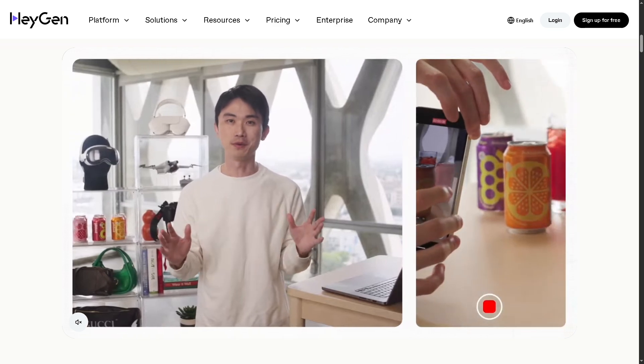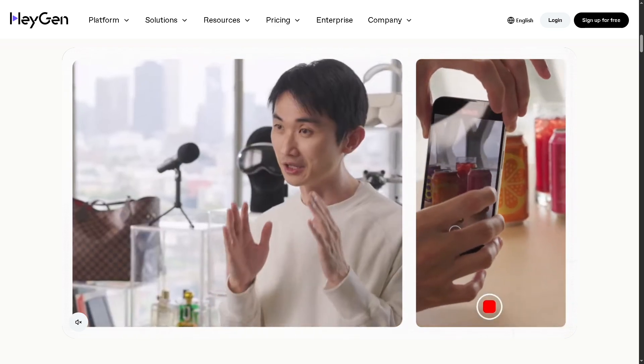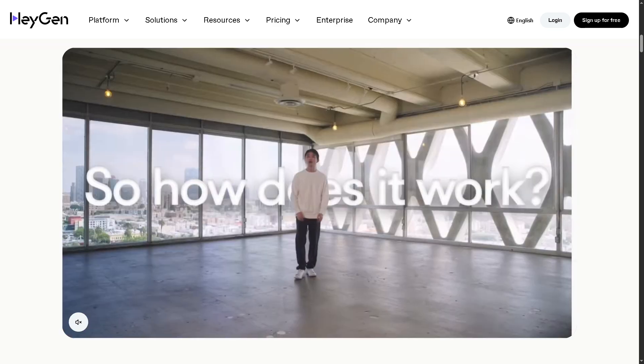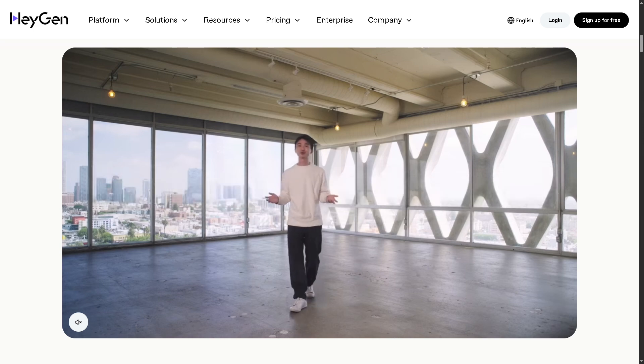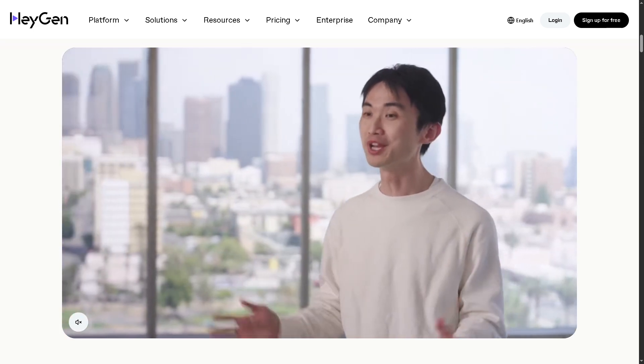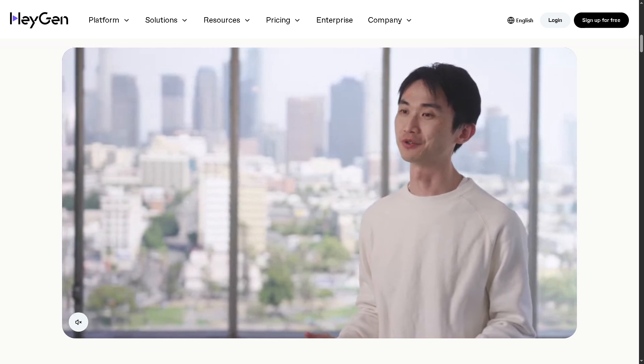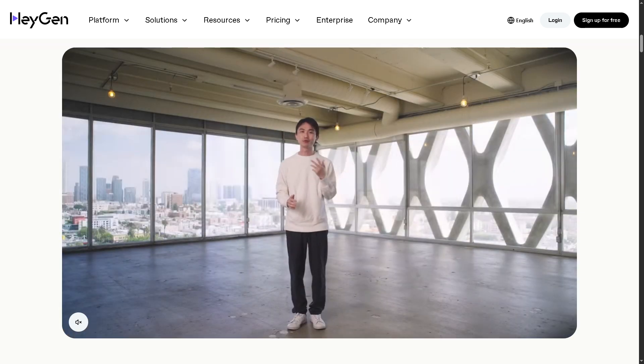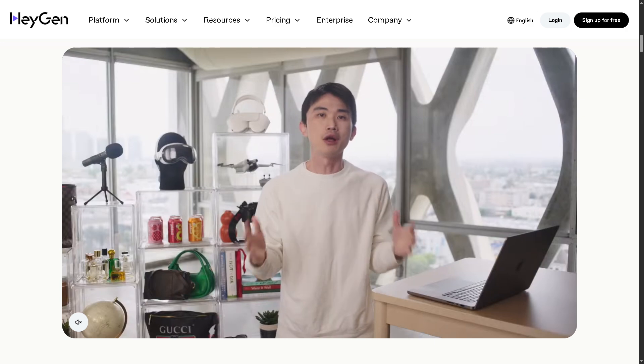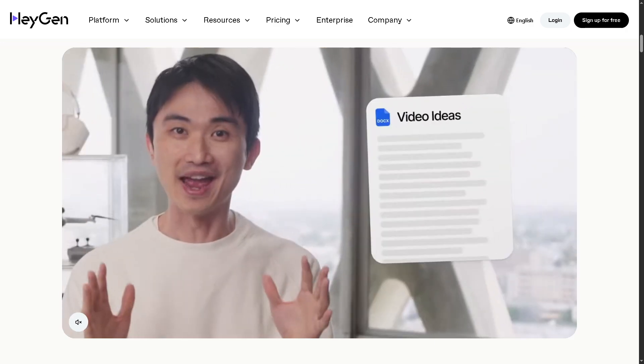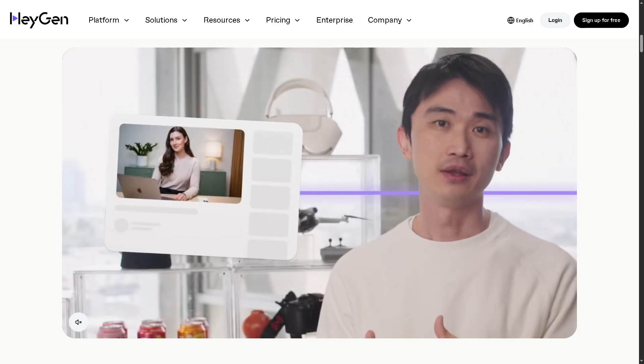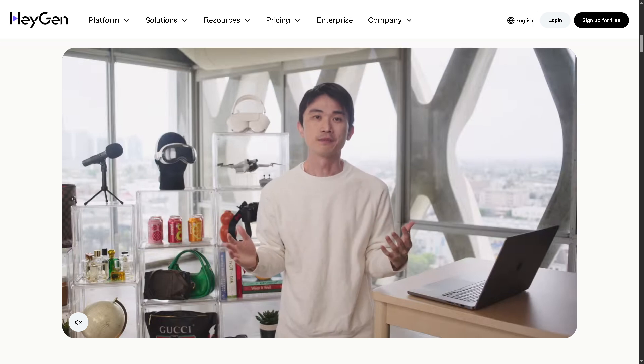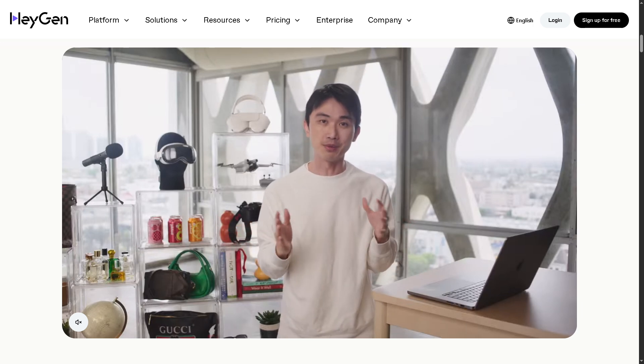If you are looking to create stunning AI-generated videos without hiring a camera crew or learning editing software, then you are in the right place. Hey everybody and welcome back to our channel, your go-to spot for tech tutorials made simple. In today's video, we are going to show you how to create your very first AI video using HeyGen.